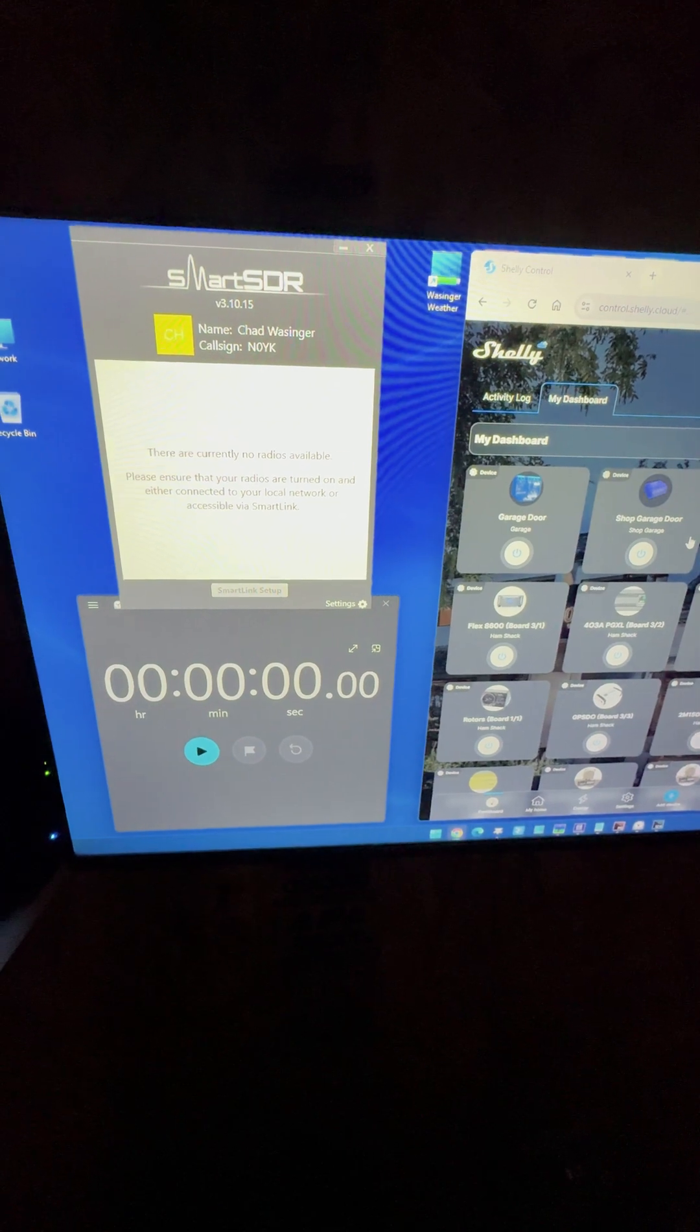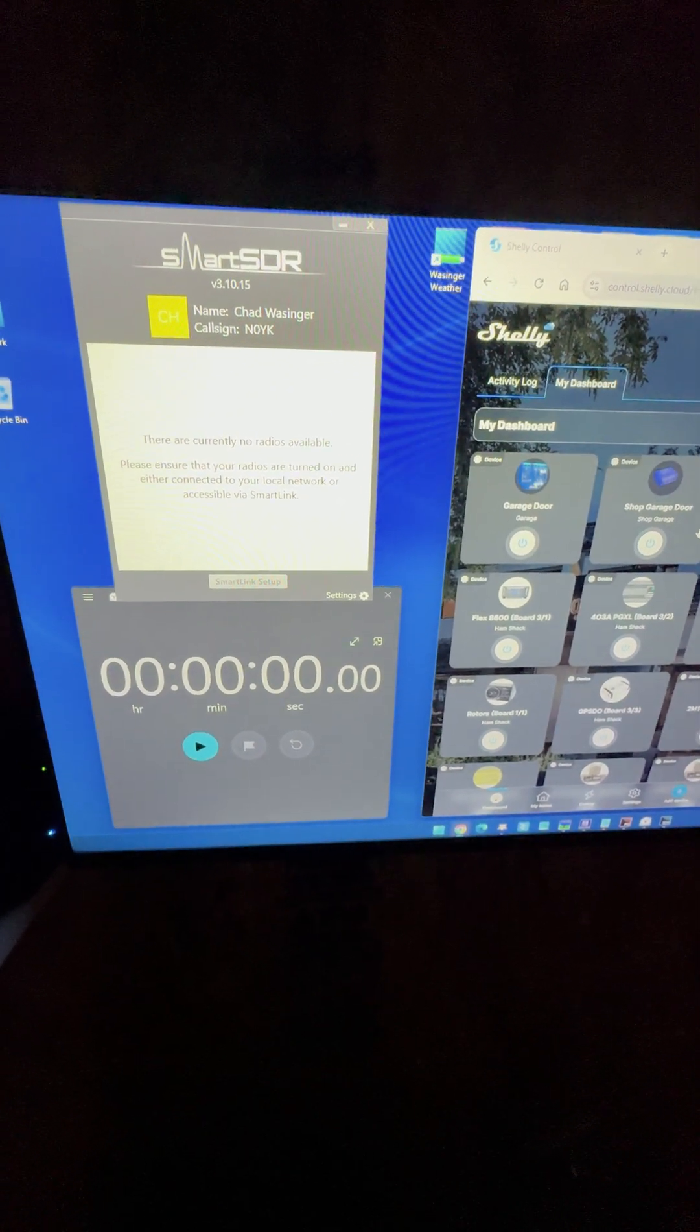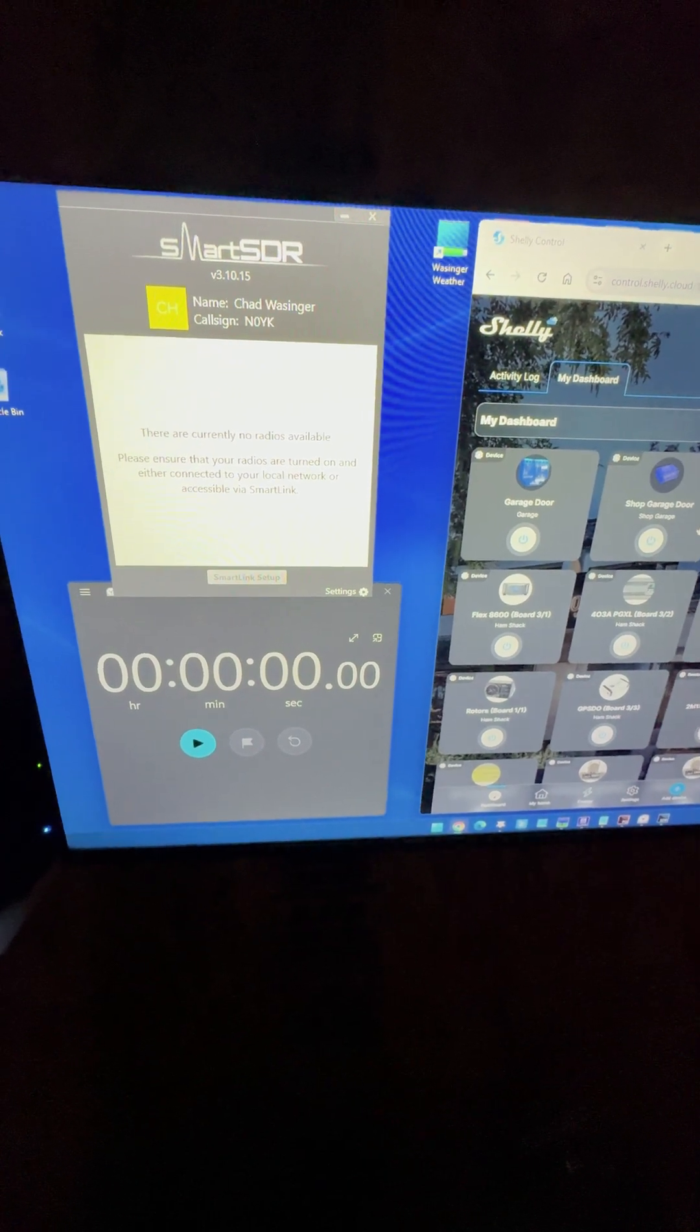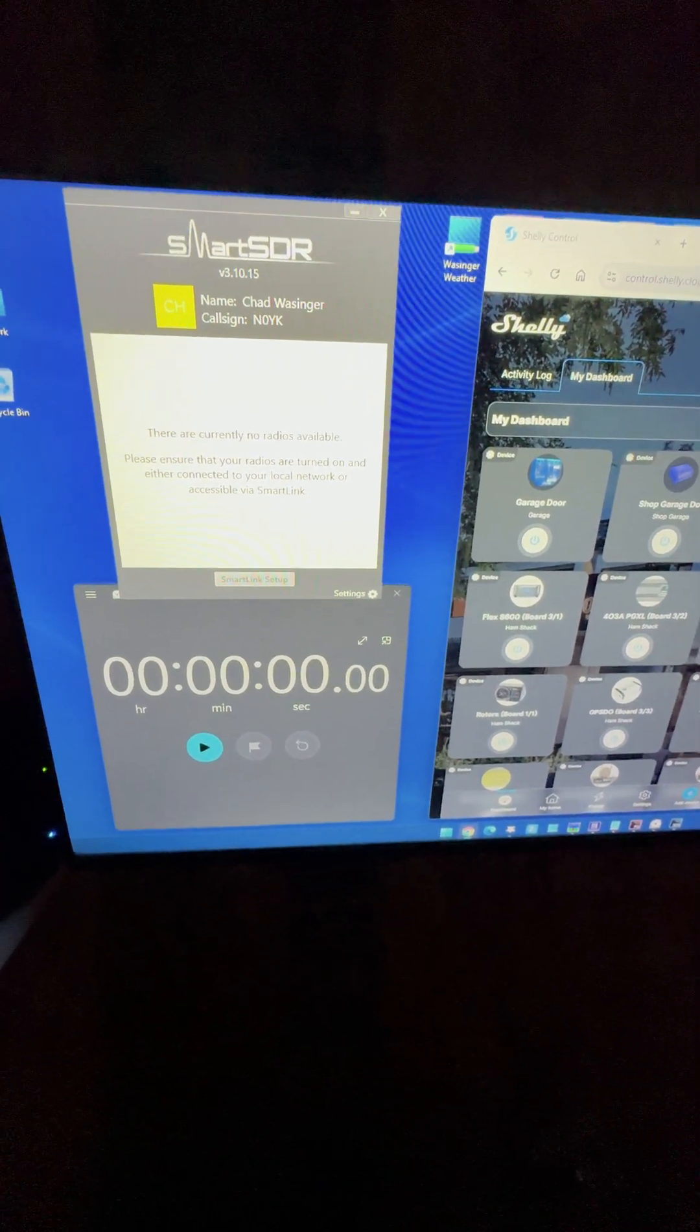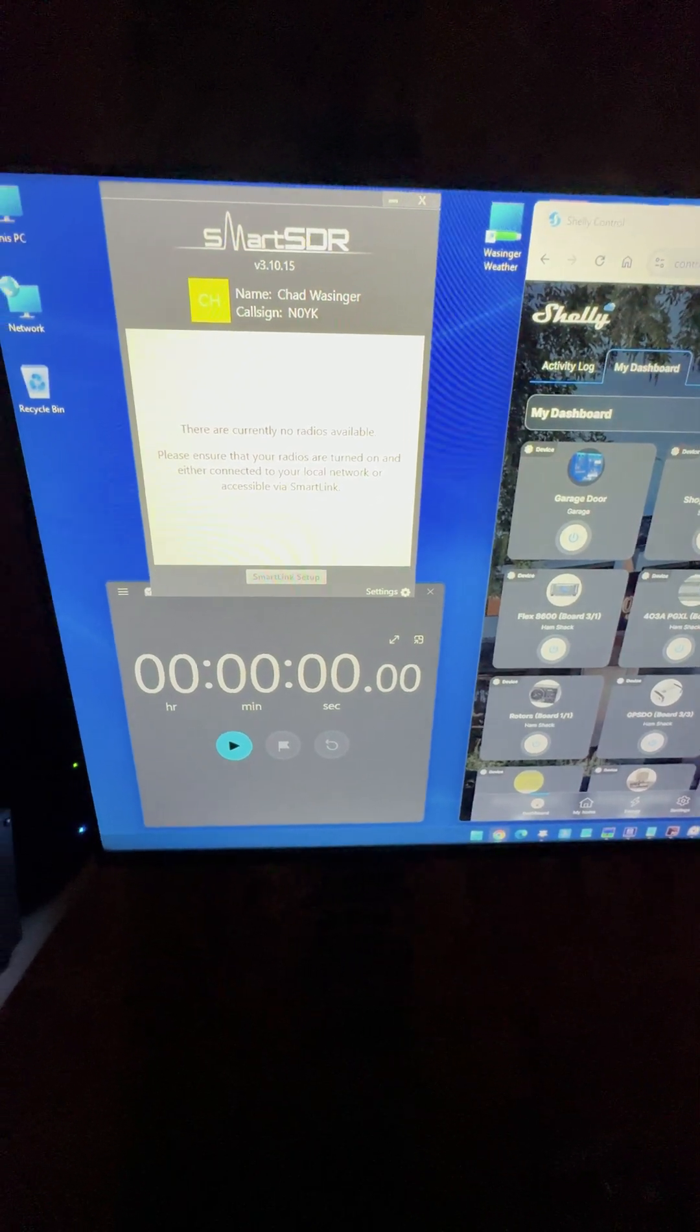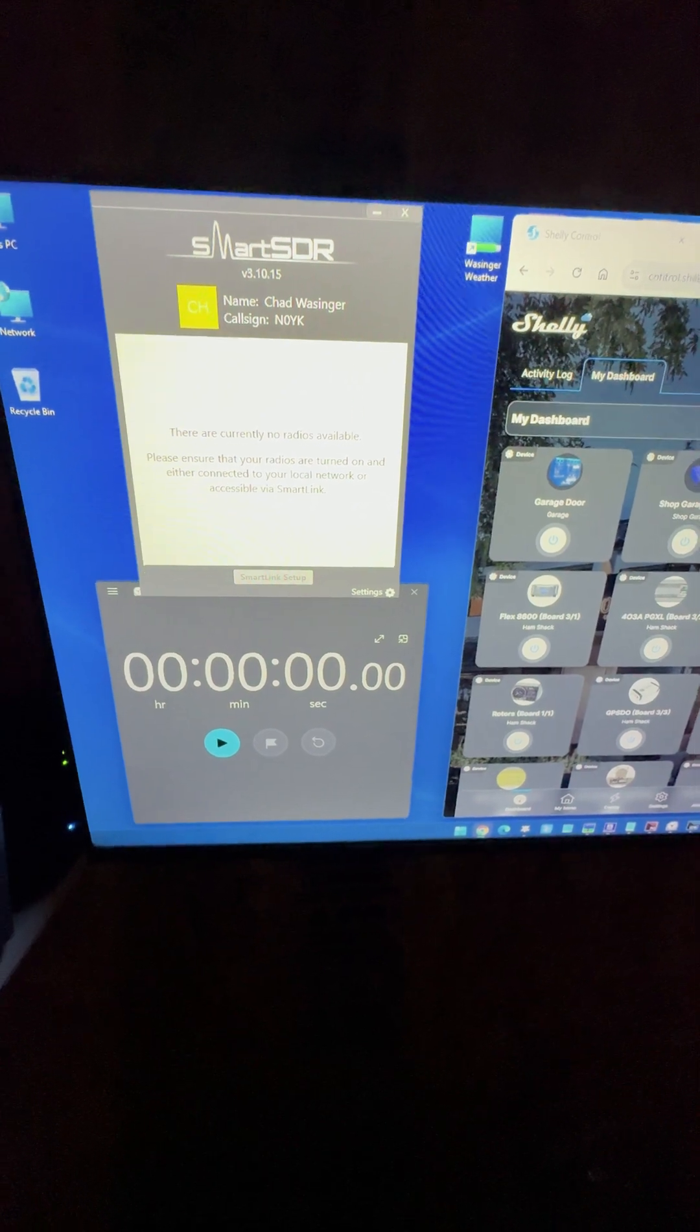From applying the closed relay to the back REM port, the remote on port, I just wanted to see how long it takes for the radio to become available on the Smart SDR software page here on the screen.